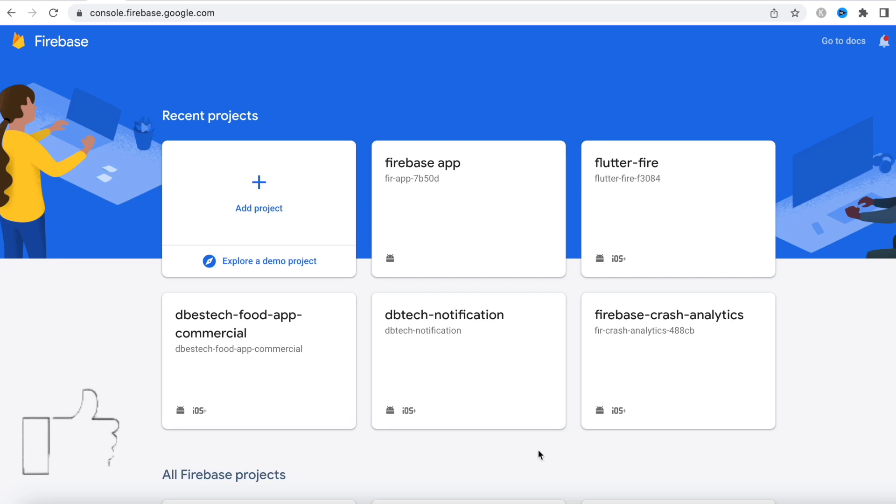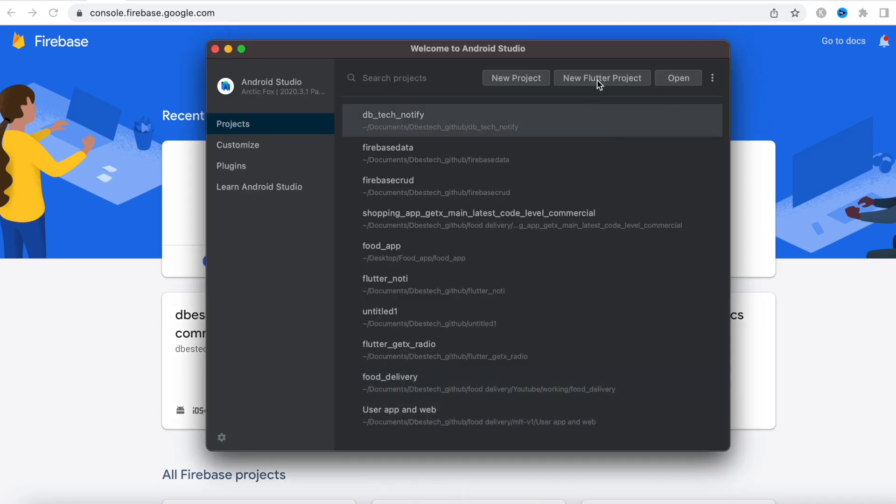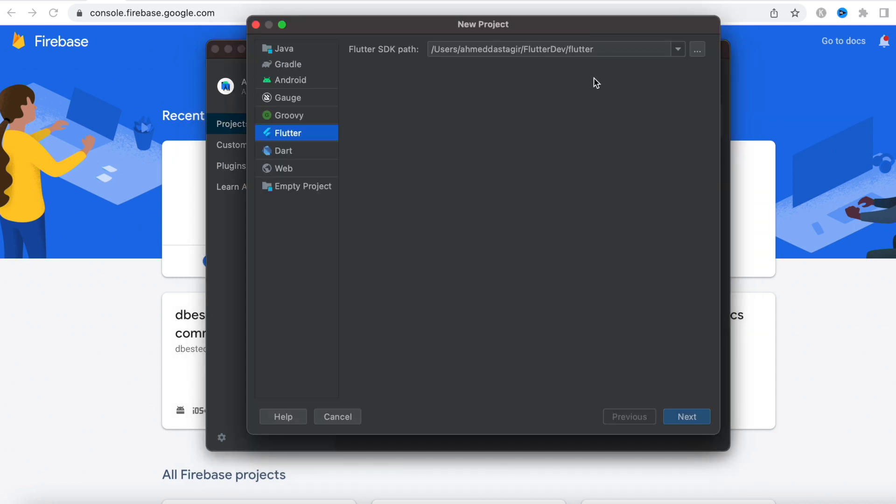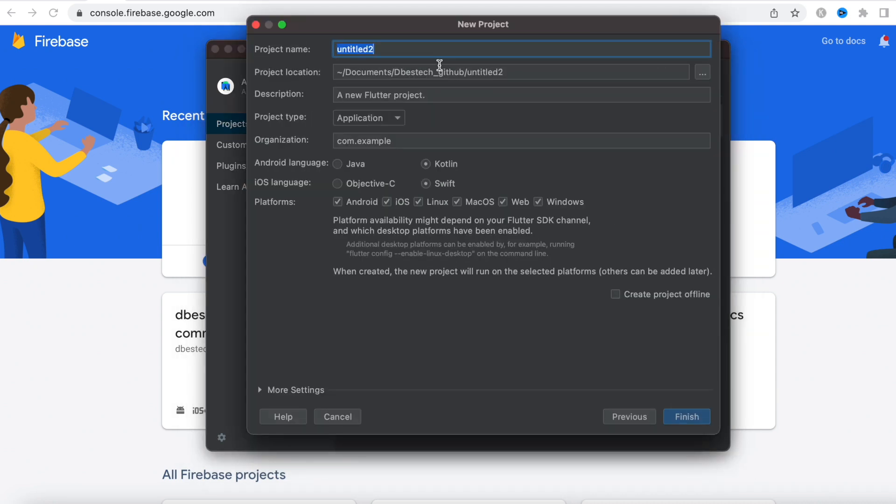Now to do that, first I'll come to my Android Studio and here I will create a new project, and that would be a new Flutter project.